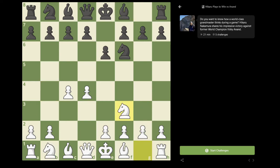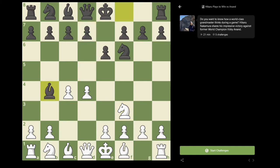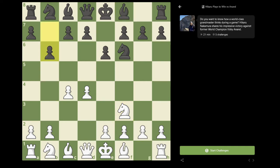Now Vishy played d5. Another option would be Bishop b4, which is known as the Bogo-Indian, or to play b6, which would be the Queen's Indian. Vishy played d5, which is the most solid move.